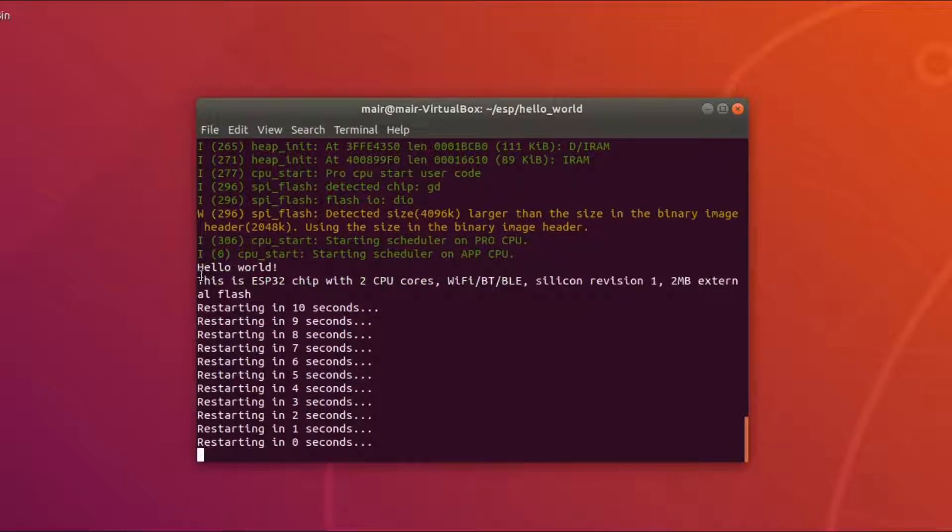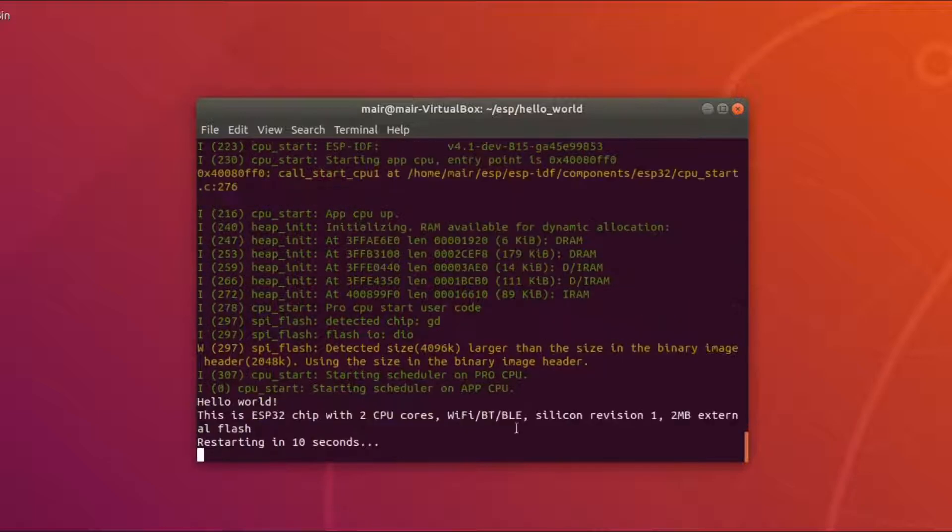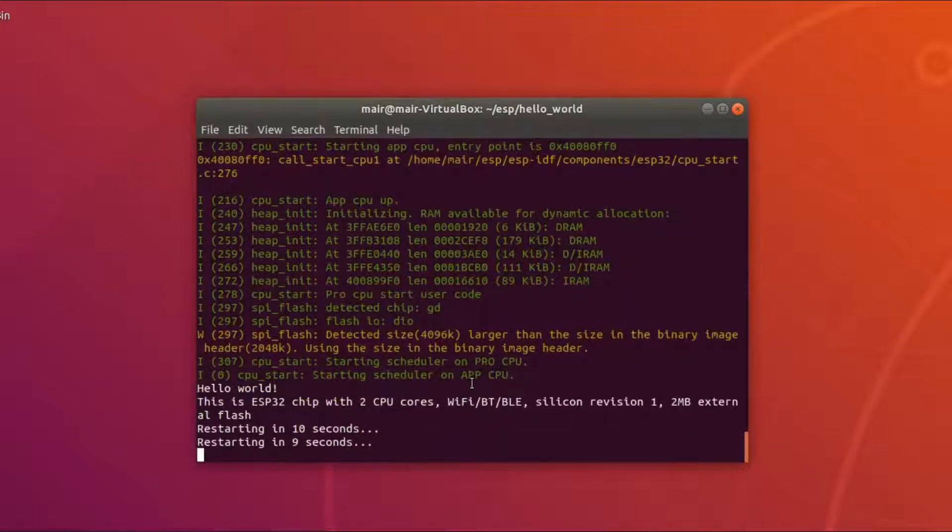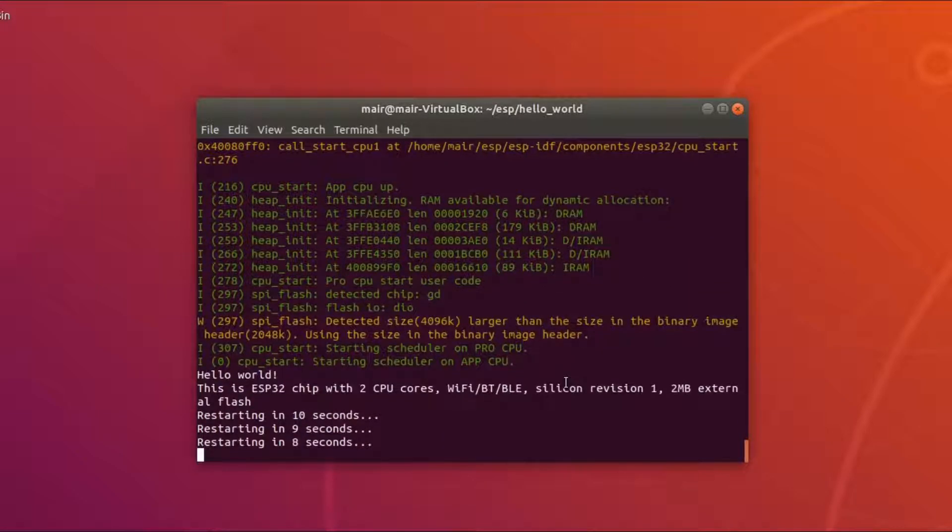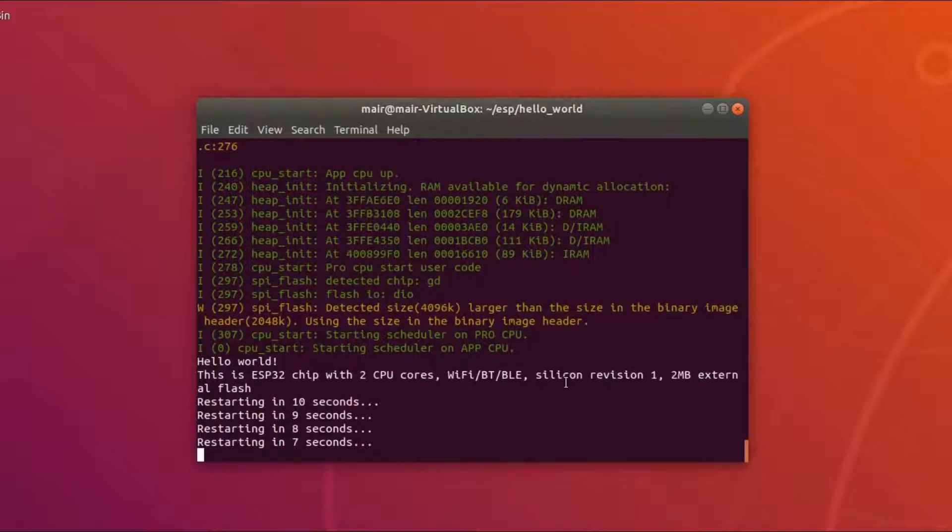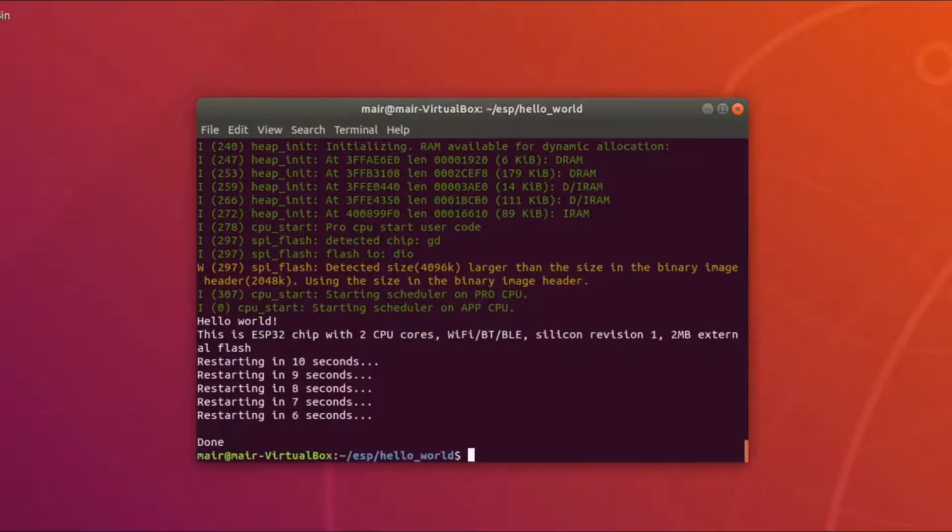We'll have a look at it in greater detail at a later point. But in essence, this is now working. To terminate, control close square bracket.